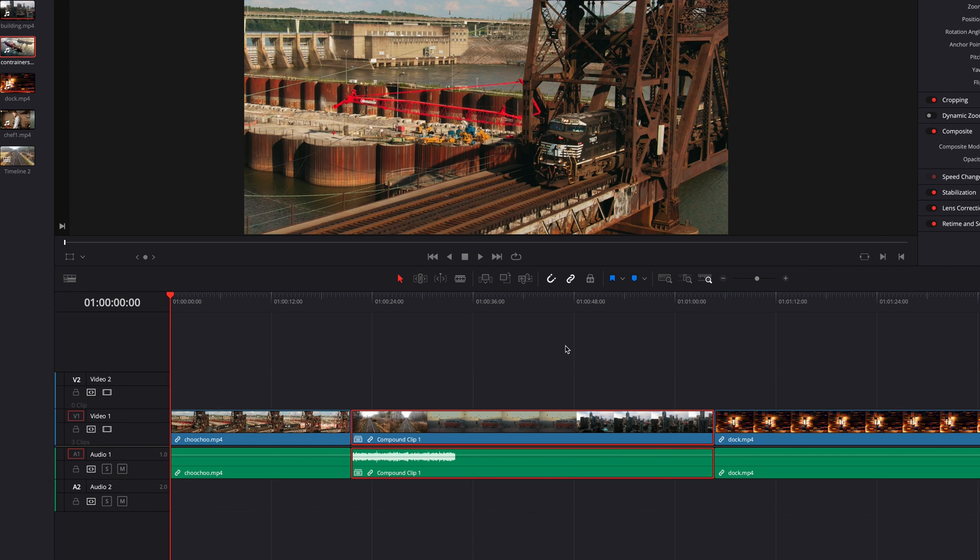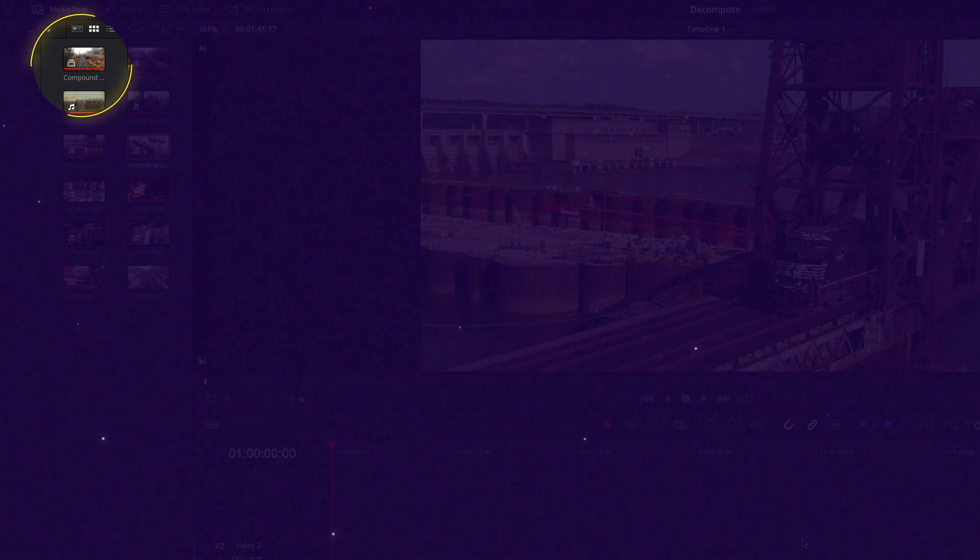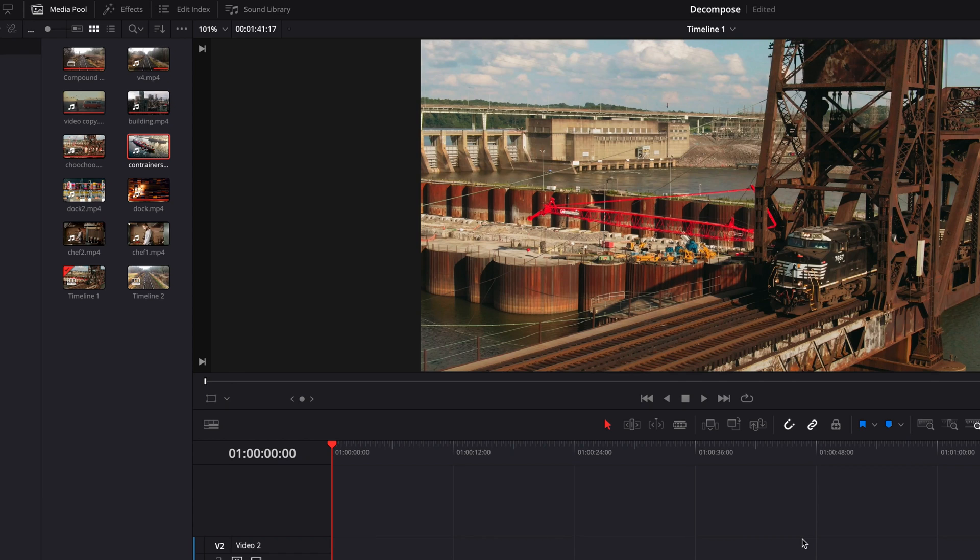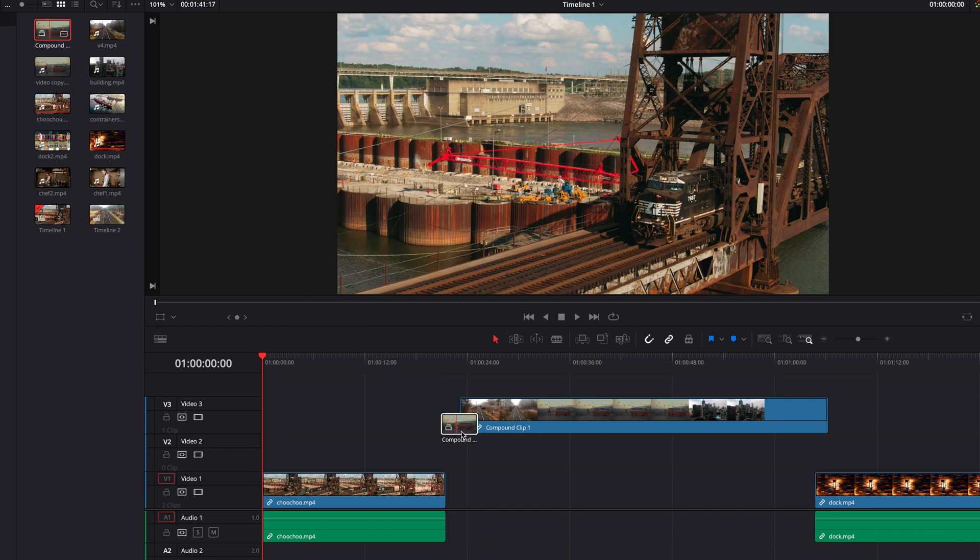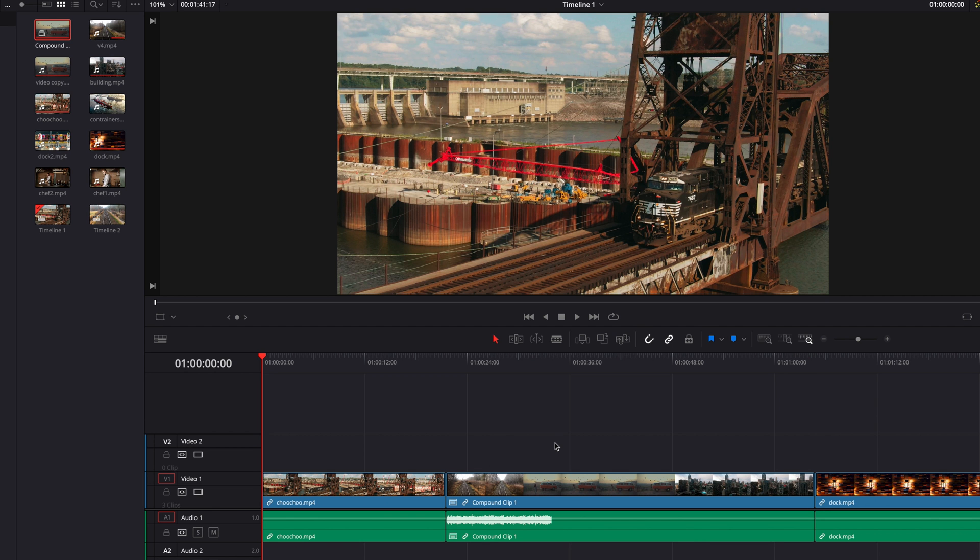Now one of the best things about a compound clip is its reusability. As you can see in the media pool, this exact identical clip is also created. If we were to go ahead and delete this clip, we don't have to worry about it being lost because we can just drag it back into the timeline from the media pool.